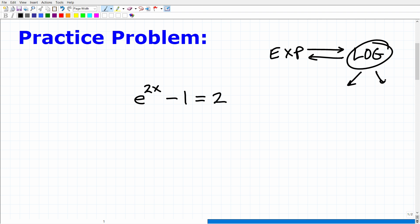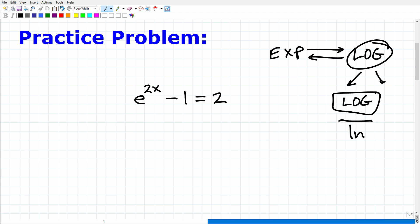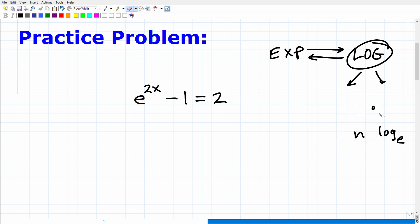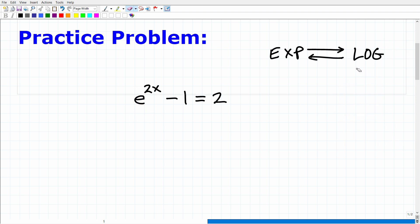There are two types of logarithms we use. If you go into your calculator, you'll see the LOG button — that's the common log, base 10 — and you'll also see the LN button, which is log base E. So any time we have a base that's E, we want to use the LN function. You could use the LOG button and still get the right answer, but get in the habit: any time you see base E, think LN.